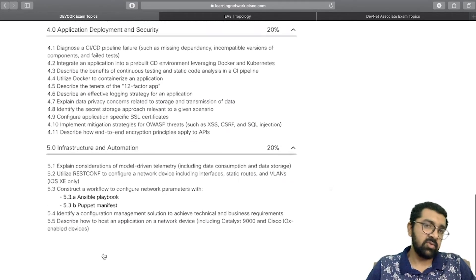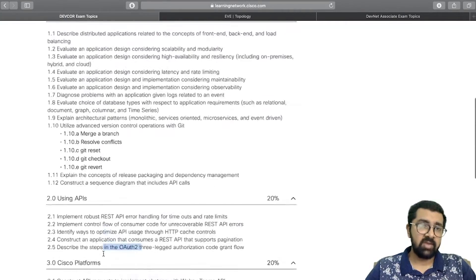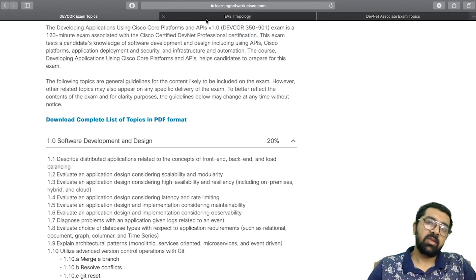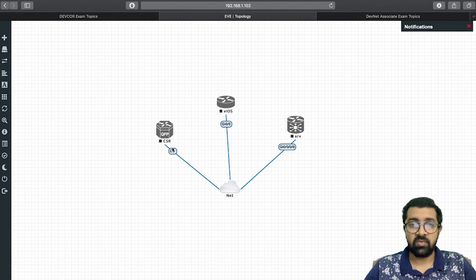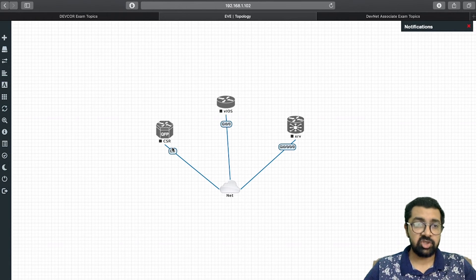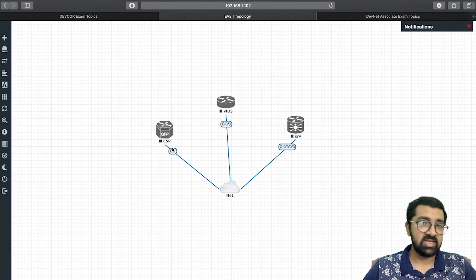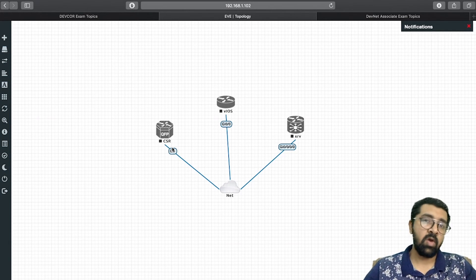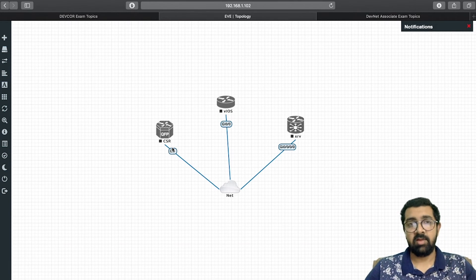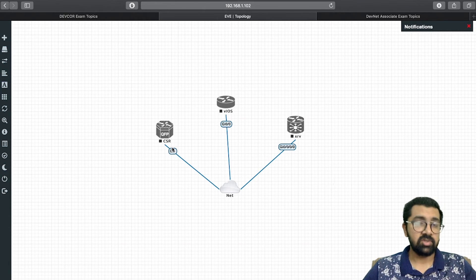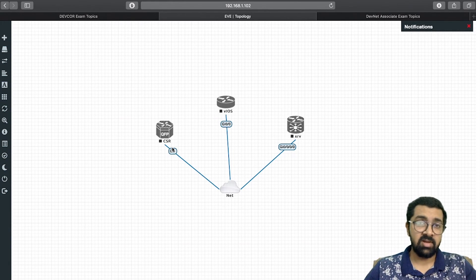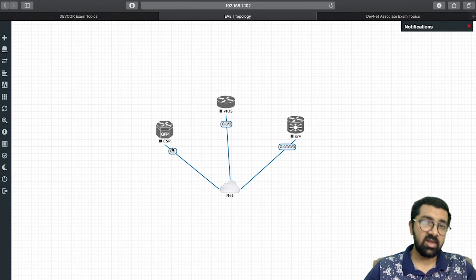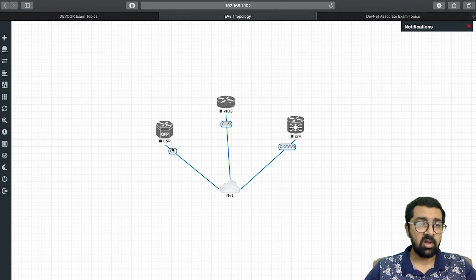That covers all the content of the DevNet Core certification. For labs, the provider uses a simulated engine — EVE-NG — with multiple devices such as CSR routers, XR series routers, and Nexus switches. You'll get comfortable with IDE tools like VS Code, PyCharm, and Python, and learn how to use GitHub to build and deploy automation into your production environment.